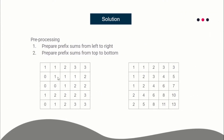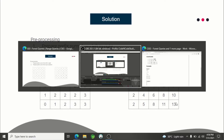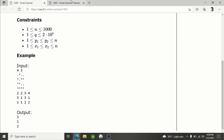After performing the first step, we now perform the second step: prefix sum from top to bottom. For each column we prepare the prefix sum from top to bottom. So for example, column values become 1, 2, 2, 4, 5 and so on. The total number of queries are 2×10⁵ so you need to answer them in constant time.